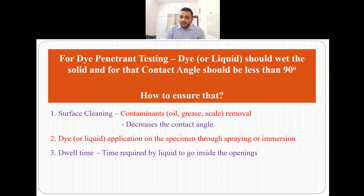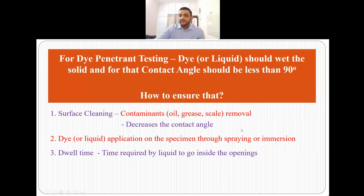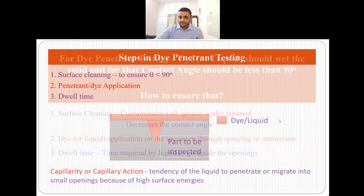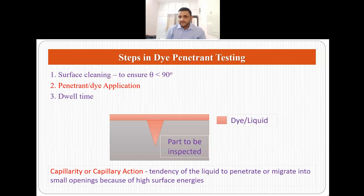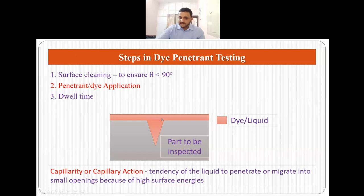The second step is to apply the dye. We can apply the dye or liquid either by spraying or by immersing the specimen inside the dye. Then we provide a certain dwell time so that the liquid or dye can go inside the openings or cracks and stay there. This ensures that the contact angle is less than 90 degrees and proper wetting of the dye on the material is achieved. Suppose the component has a crack — the dye spreads uniformly across the surface and also penetrates inside the crack.